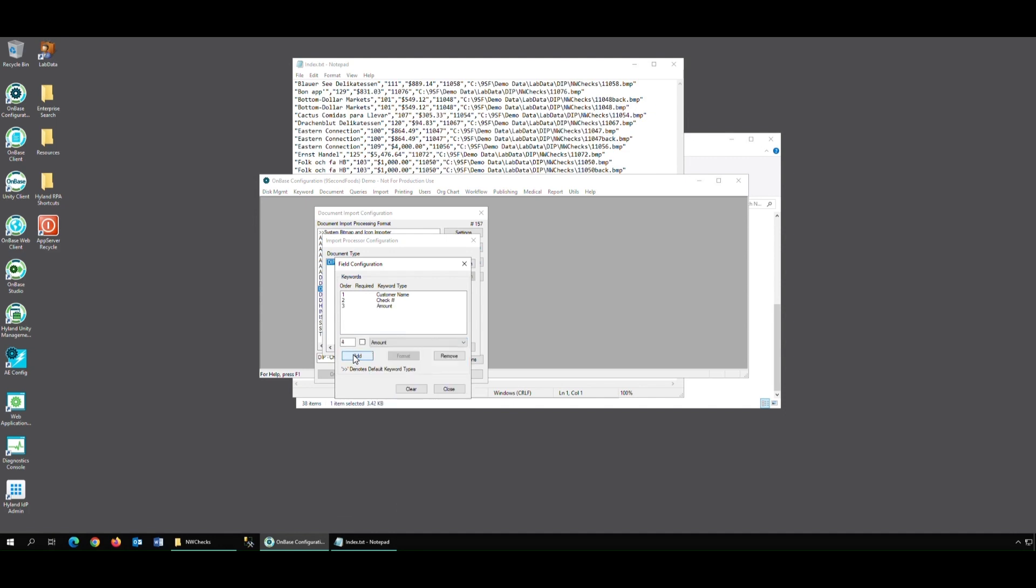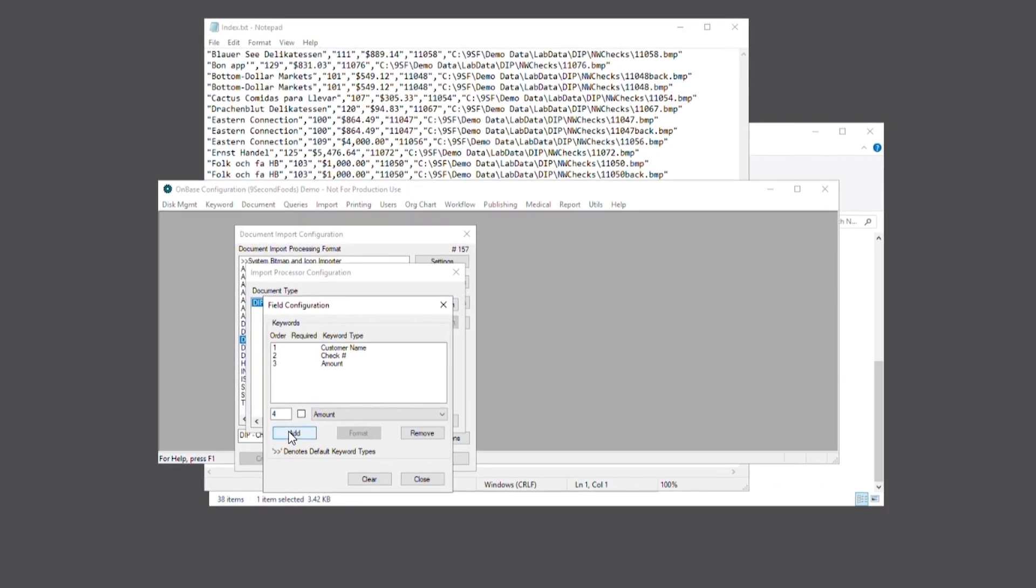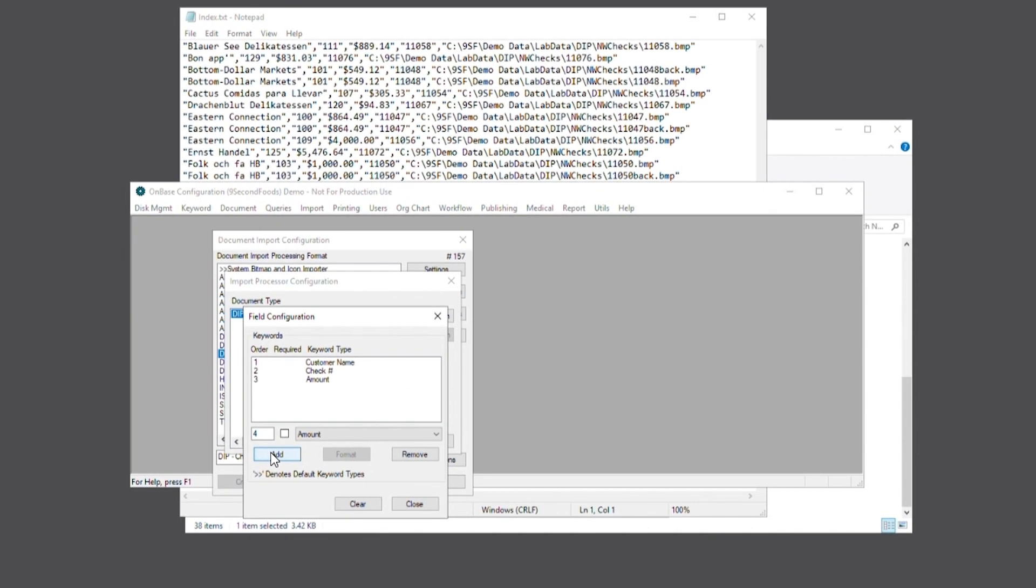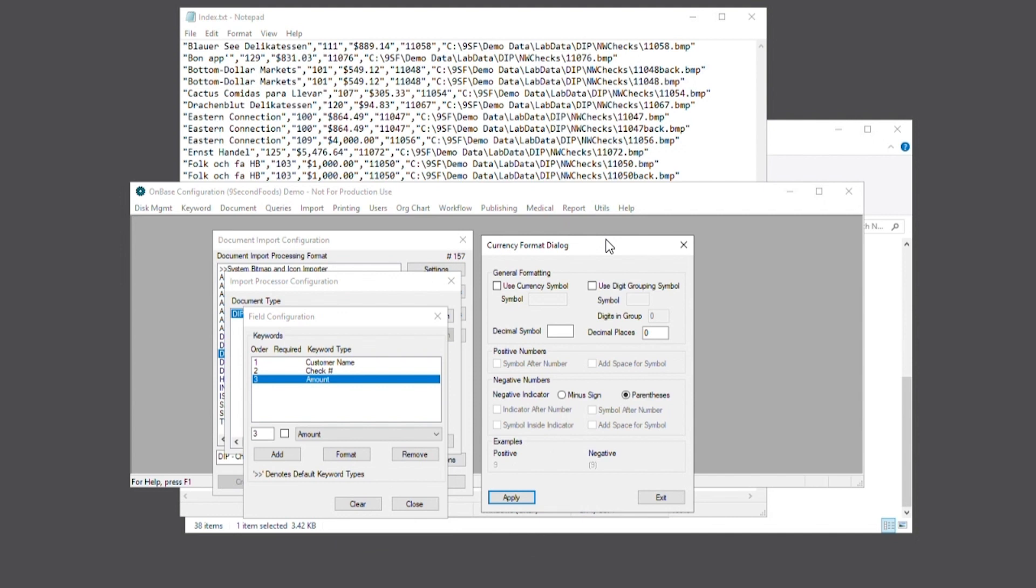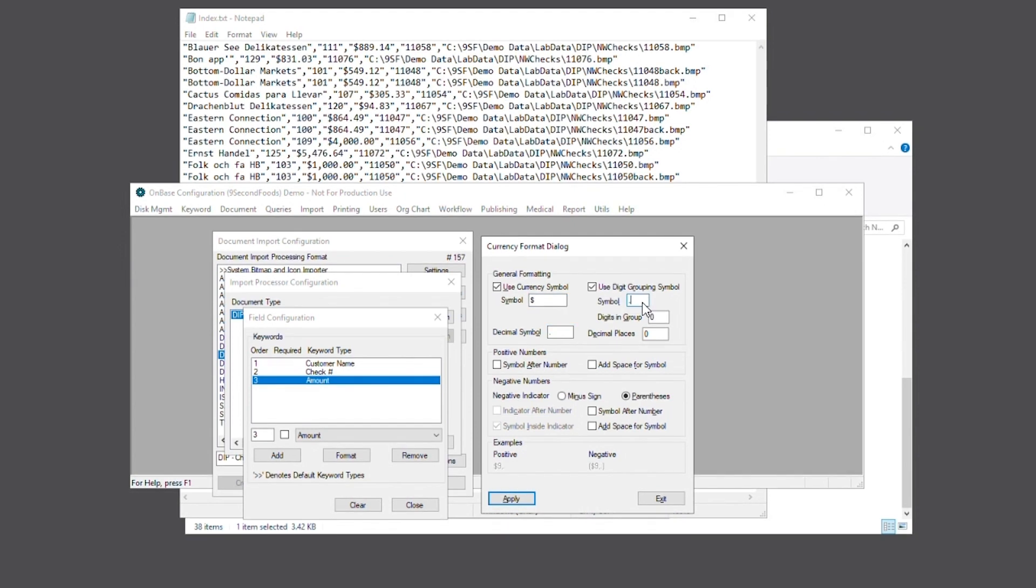Because the amount keyword is configured as a currency, you'll notice that the format button will be clickable. Here we'll let the process know of the currency symbol in the index file, the decimal symbol, and its grouping symbols. You want to make sure that the format of the examples shown at the bottom of the window look identical to those in the index file.